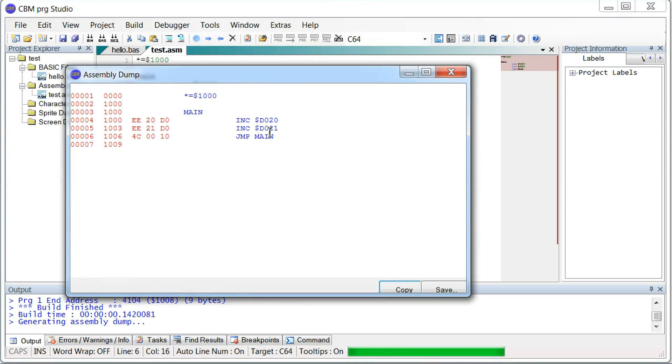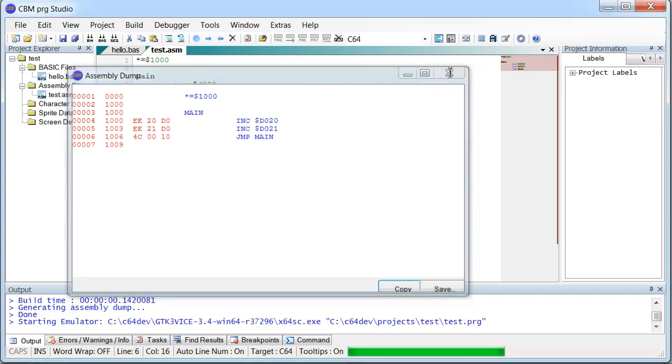Shows us the assembly dump here. That's basically the code we just wrote. And this can be nice, but you can also disable this in the options if you get tired of looking at this.